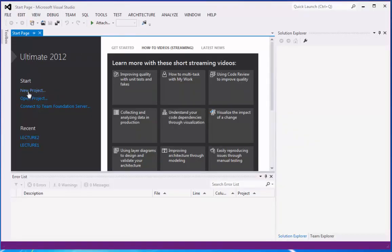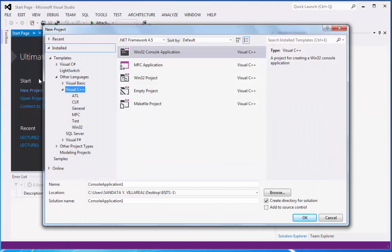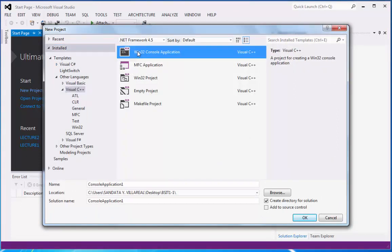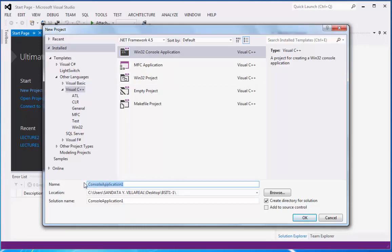Now we can click new project. Then we can go to Visual C++ Win32 console application. And under the name, right here in the text box, we are going to replace this with lecture 2.